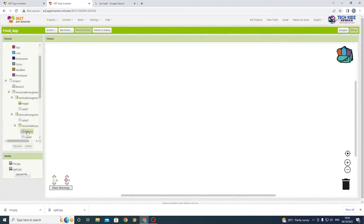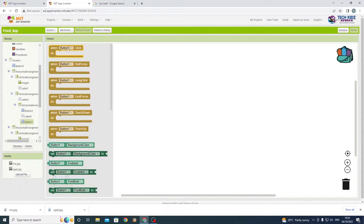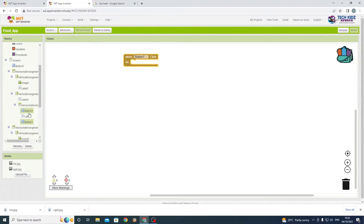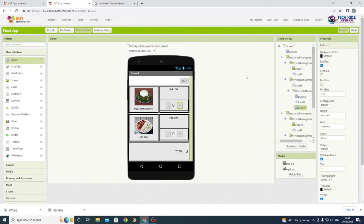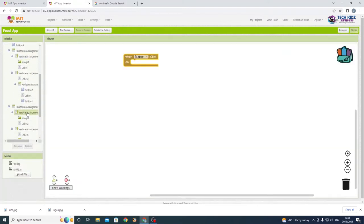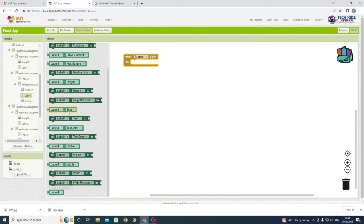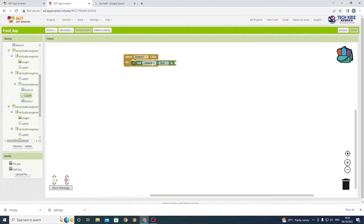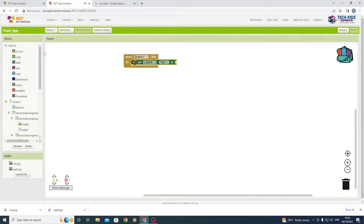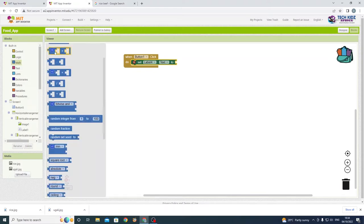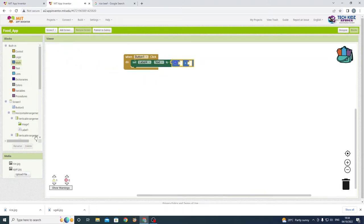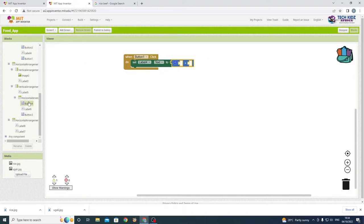Button one was for addition. When button one is clicked, we need to change the label from zero to one. So we put set label text, go to maths and use the addition block, then set label four dot text plus one.